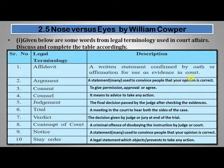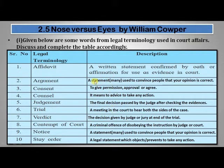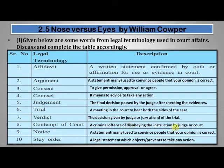Consent means to give permission, approval, or to agree to a particular theory, evidence, or statement. Counsel means to advise or take action, usually given by the court to the person, lawyer, or barrister. Judgment is the final decision passed by the judge after checking the evidences. A trial is a meeting in court to hear both sides of the case. A verdict is the decision given by the judge or jury at the end of the trial.